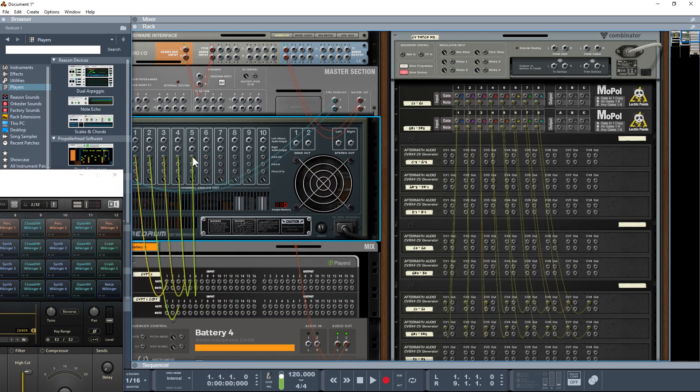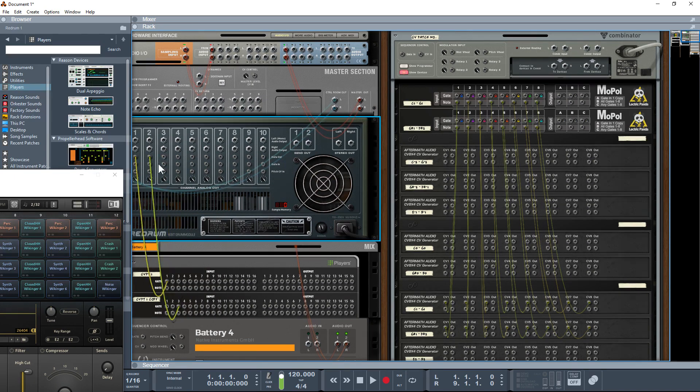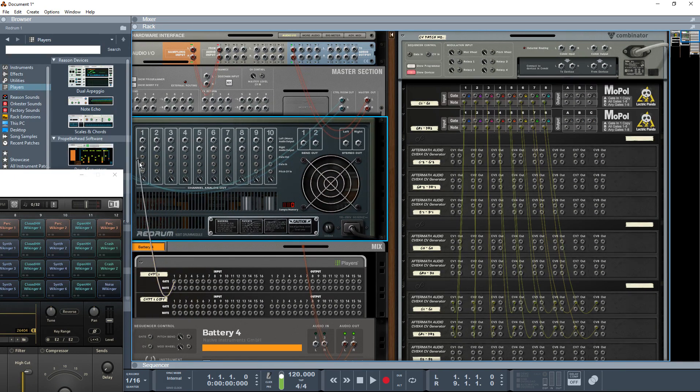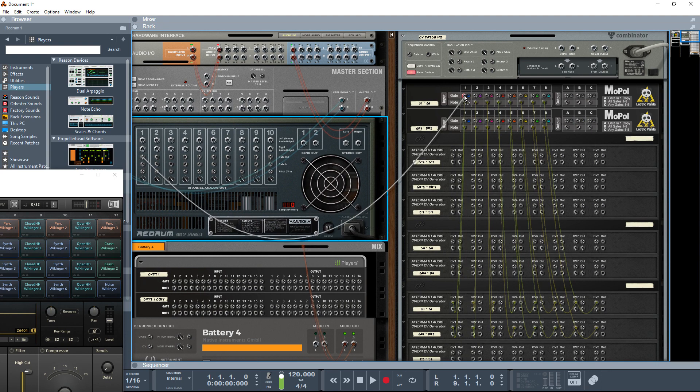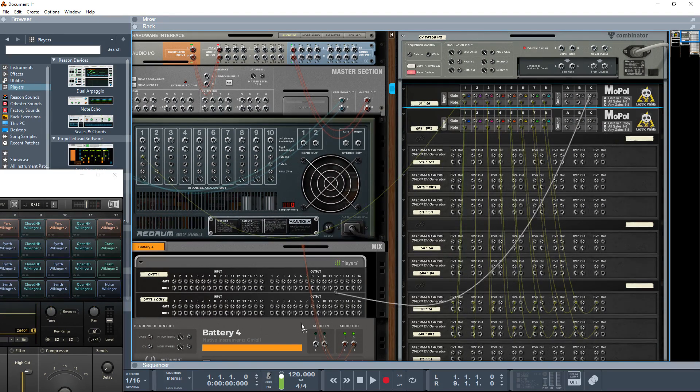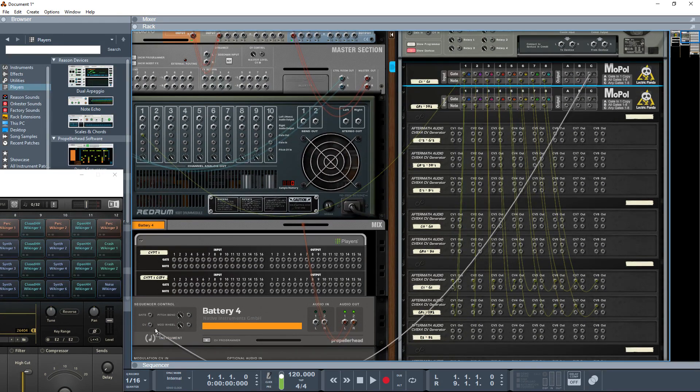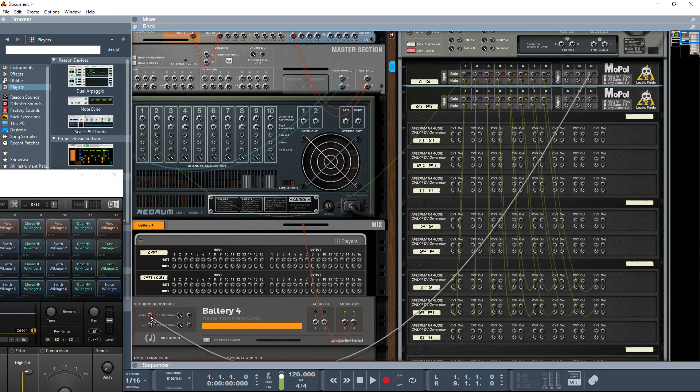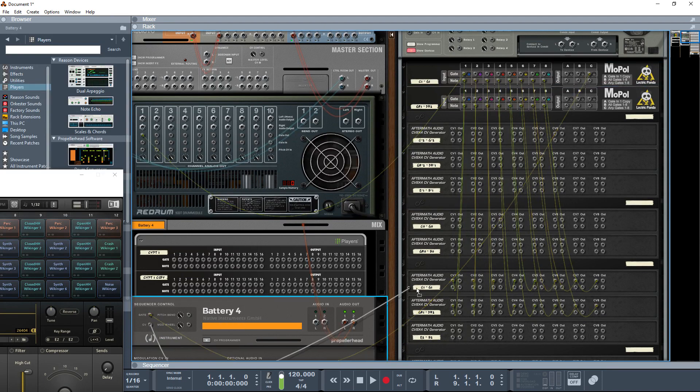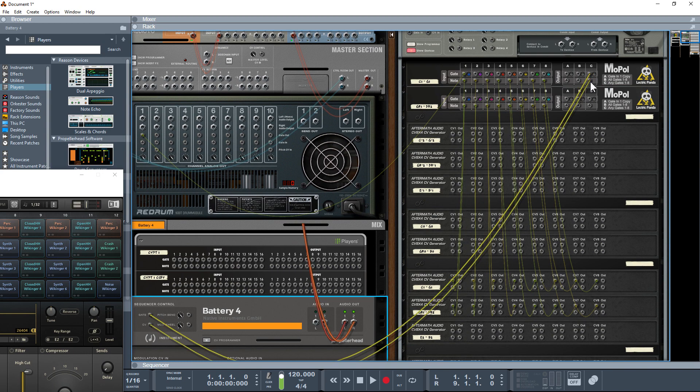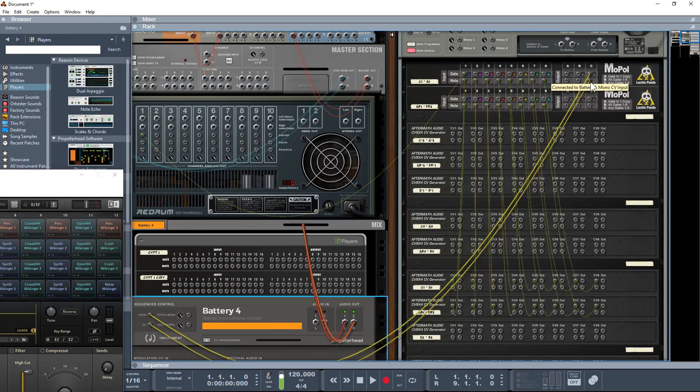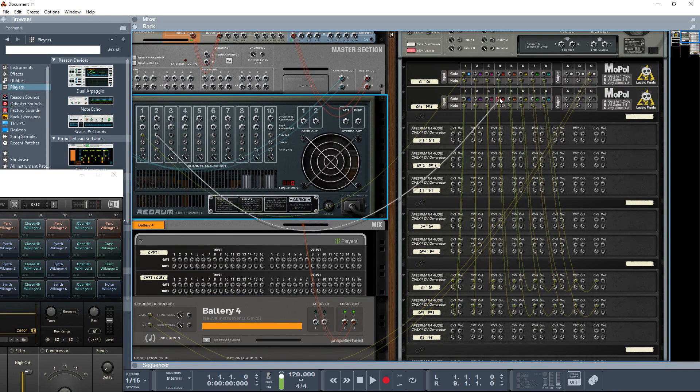I'm going to quickly disconnect all of these and start connecting over here. I'm going to take the gate from here and put it into the gate on the Battery, and then the CV. There we go.